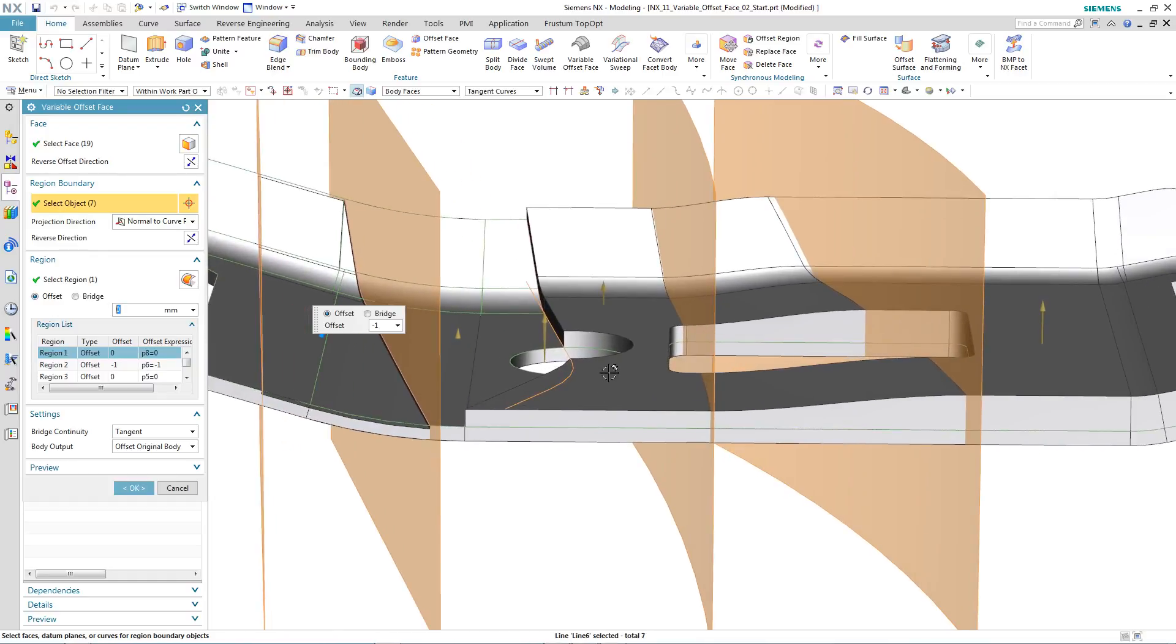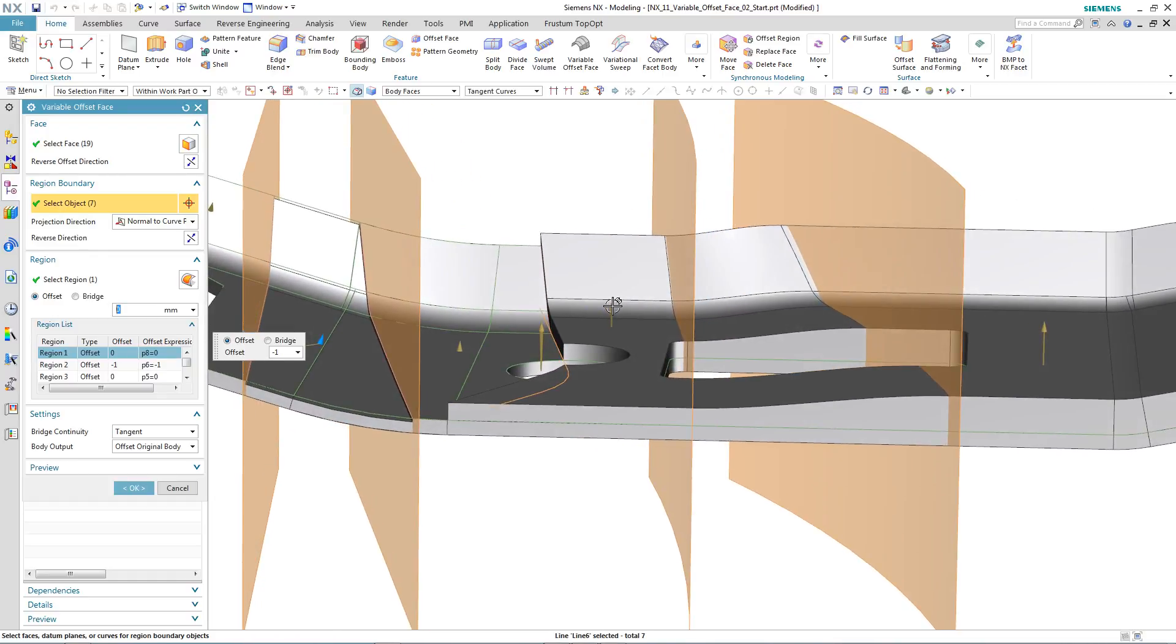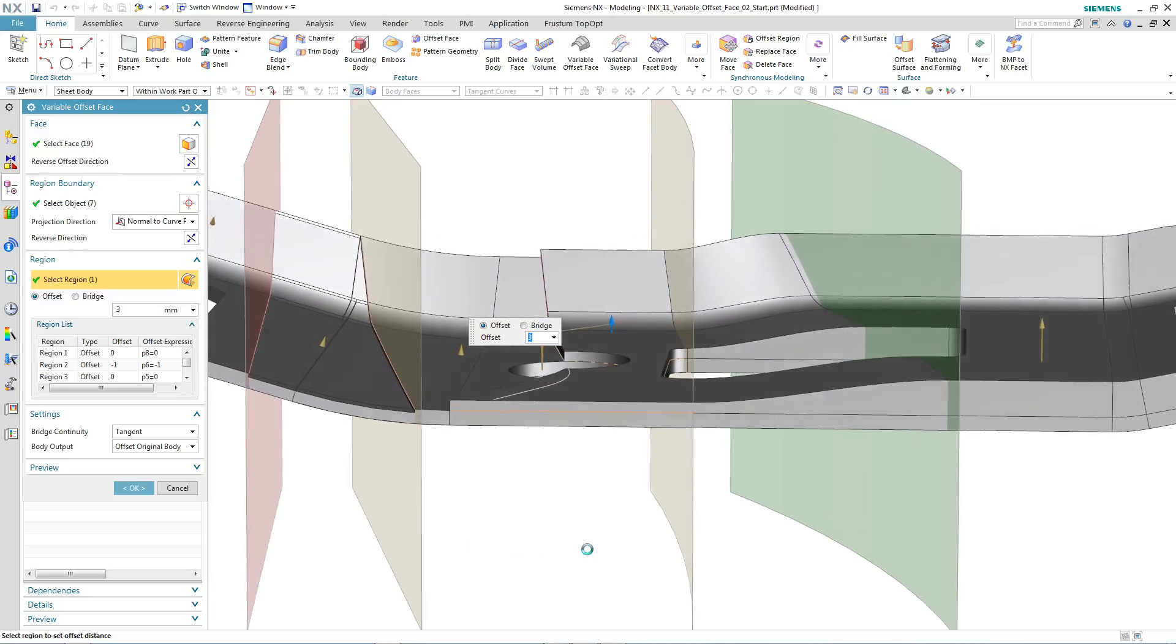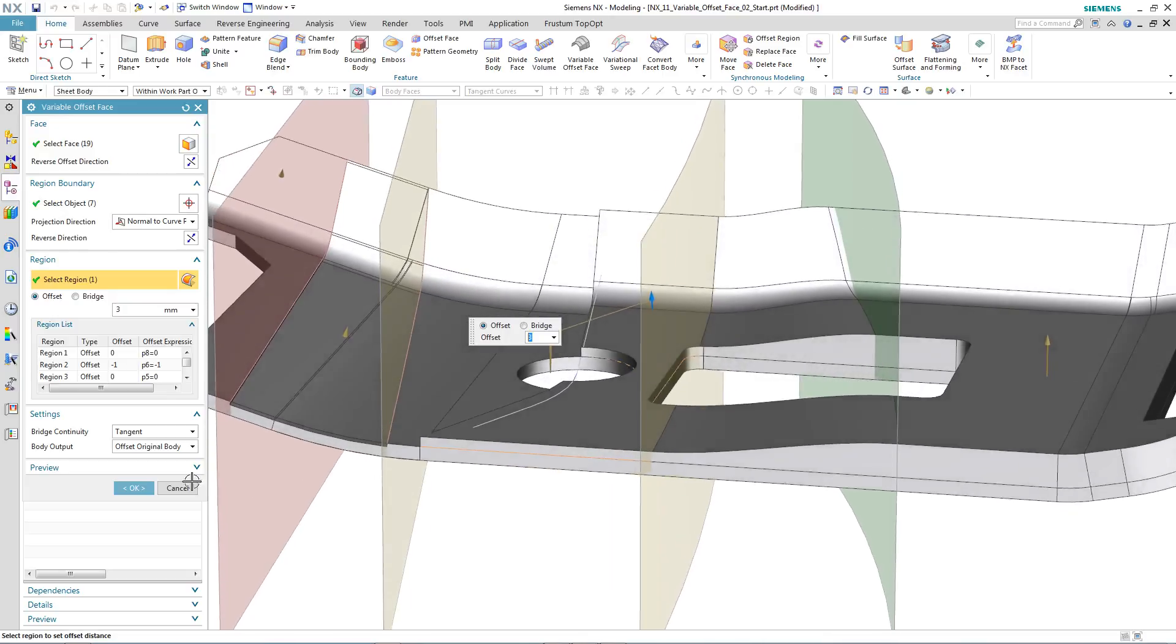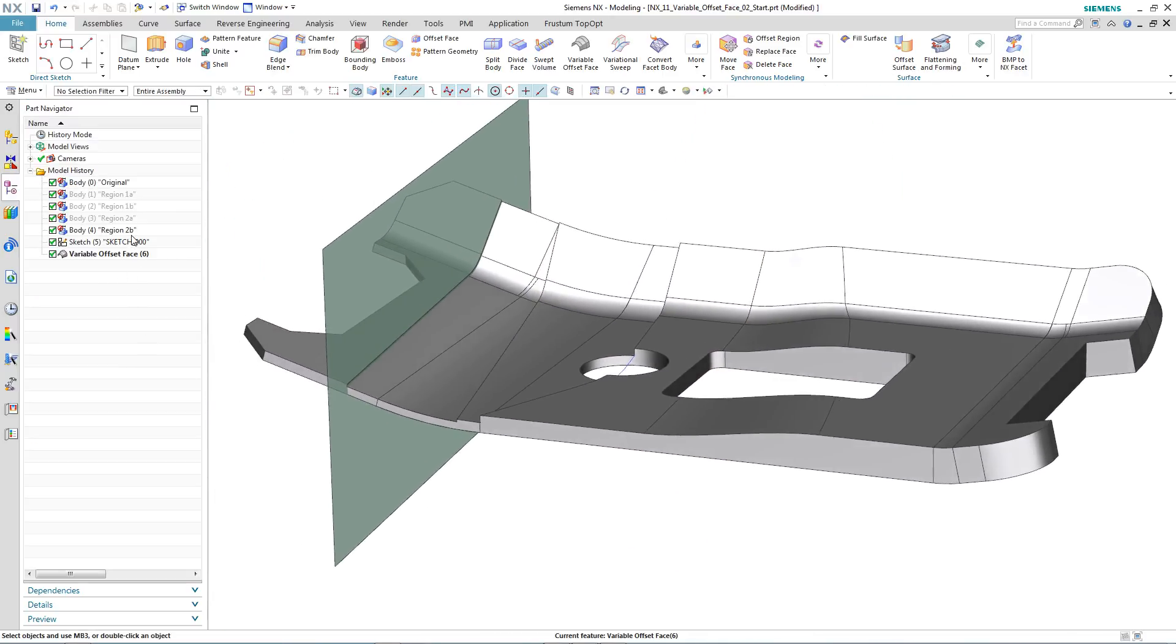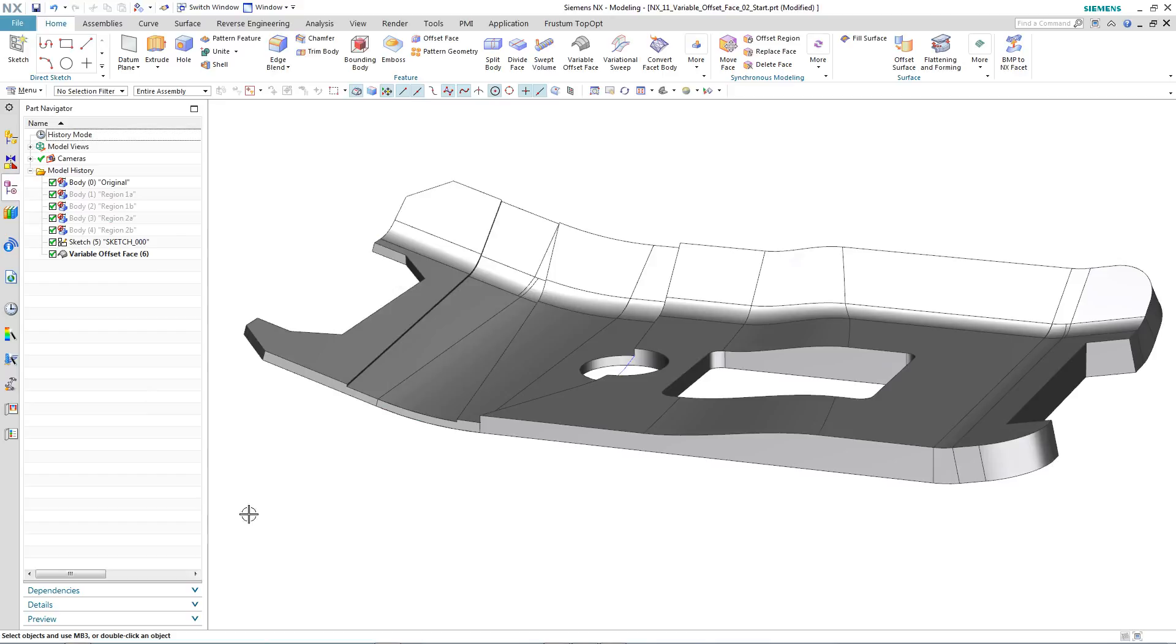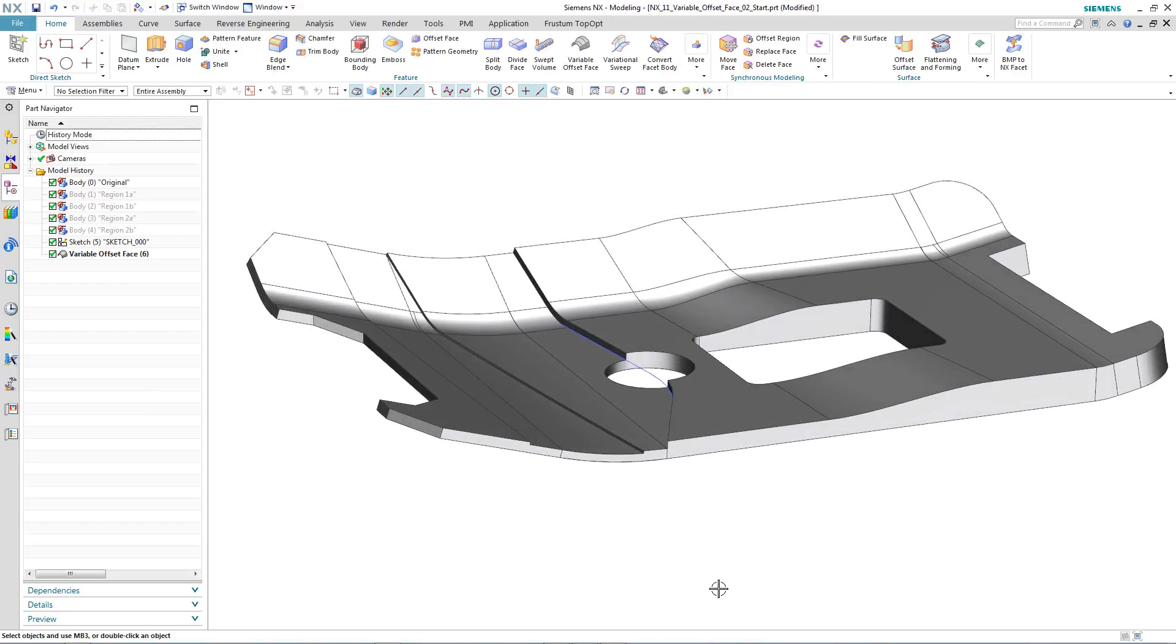Notice how the variable offset has actually been performed through the middle of the hole. We can change the size, the depth. Notice how all of the other conditions are maintained. And there we have our completed variable offset part that was performed directly on a solid body.